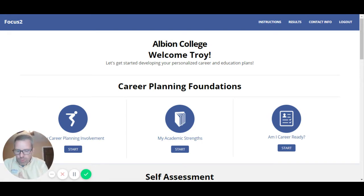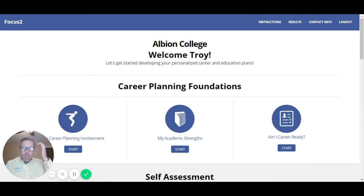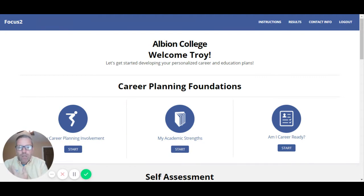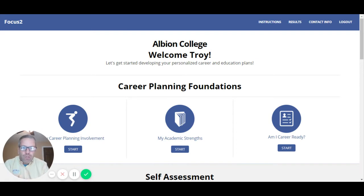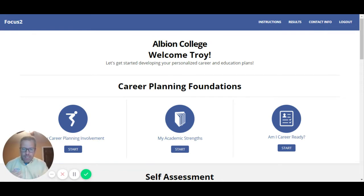I've been asked to give you an introduction to the Focus 2 product. We've worked with a number of first-year seminars using the Focus 2 system. What we're doing with this system is trying to get students introduced to the idea of thinking about career and doing some planning.